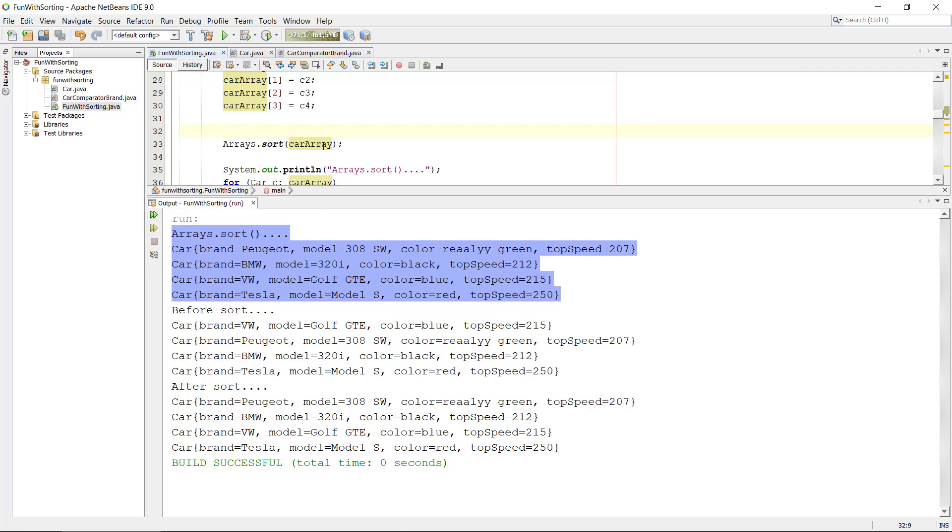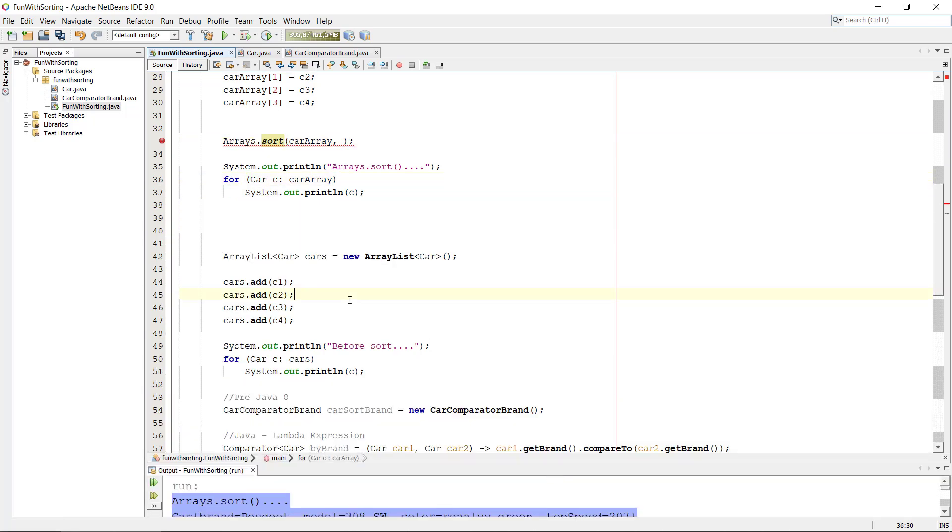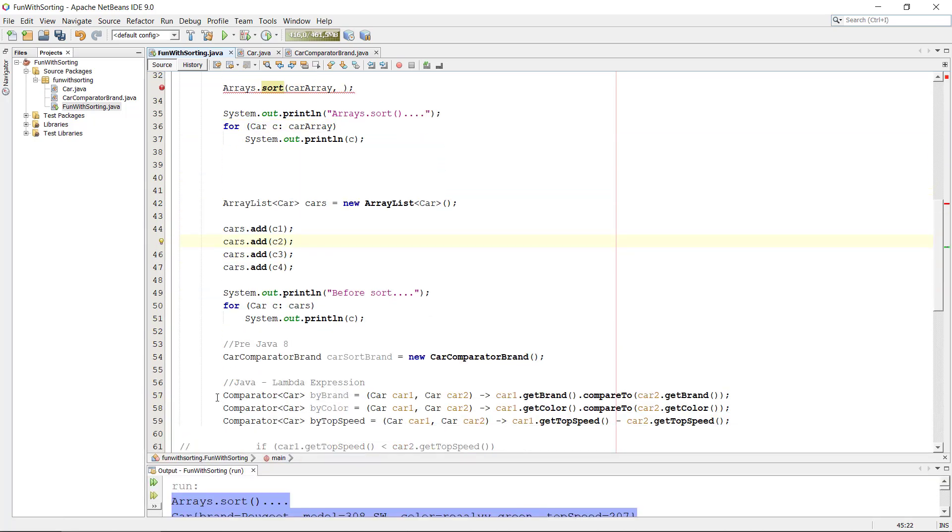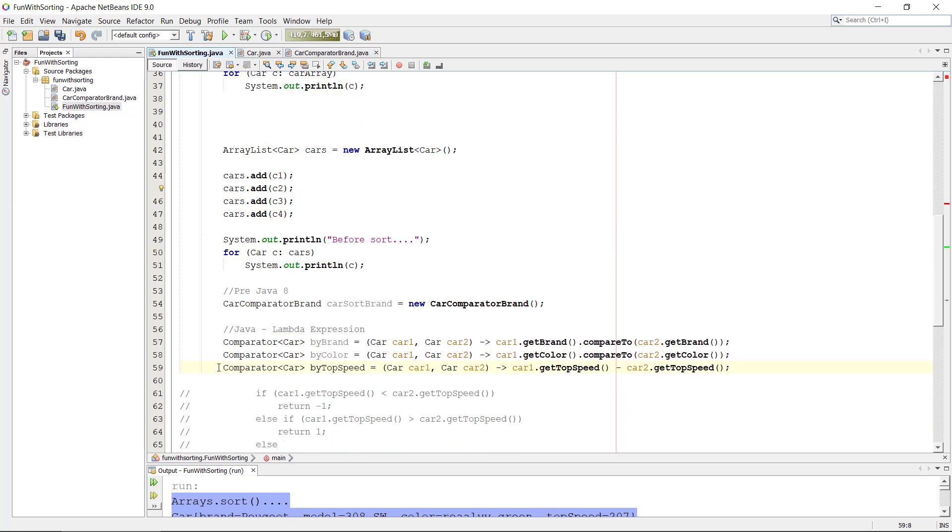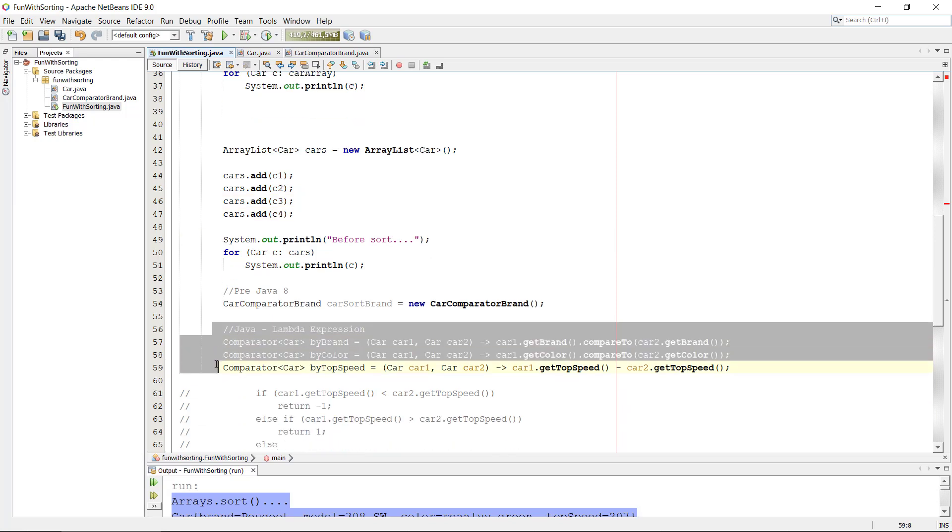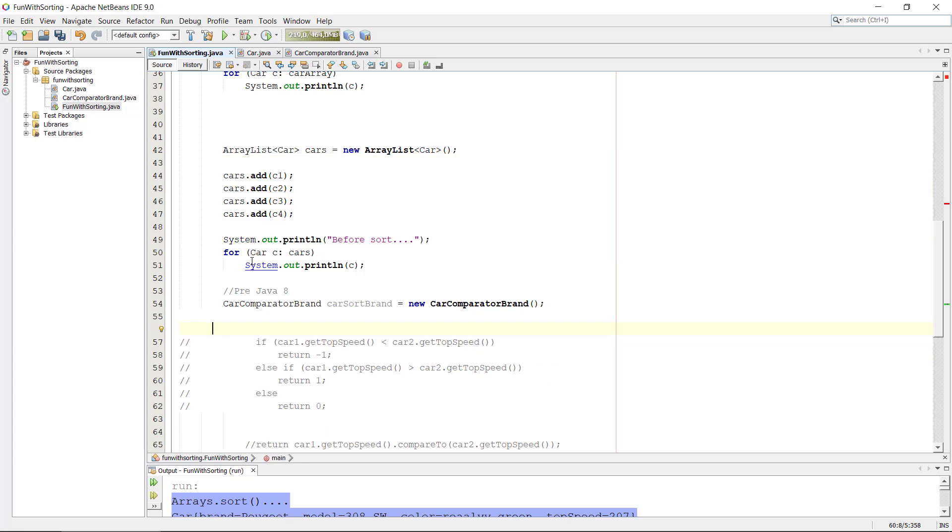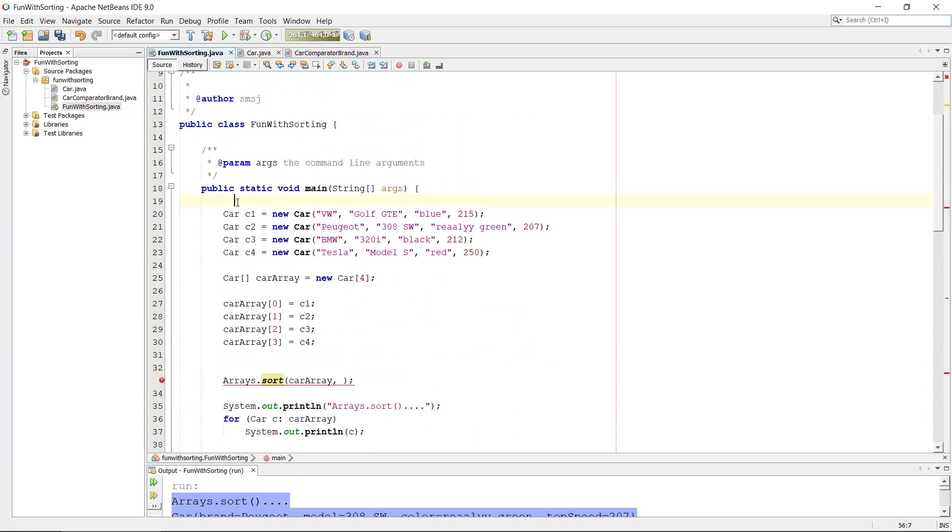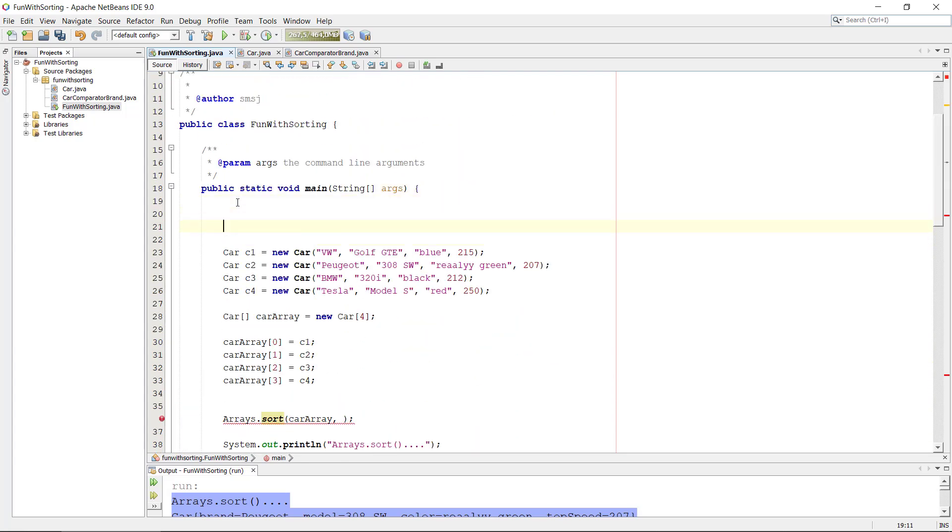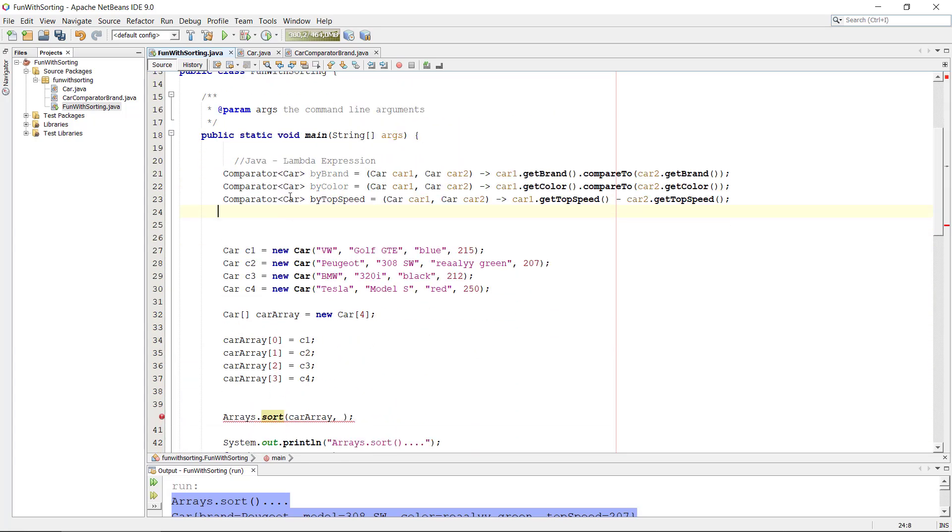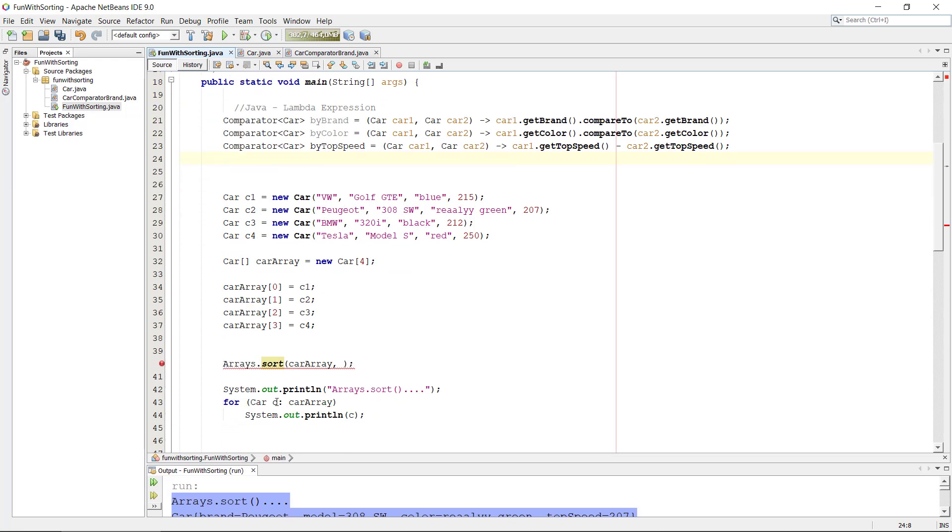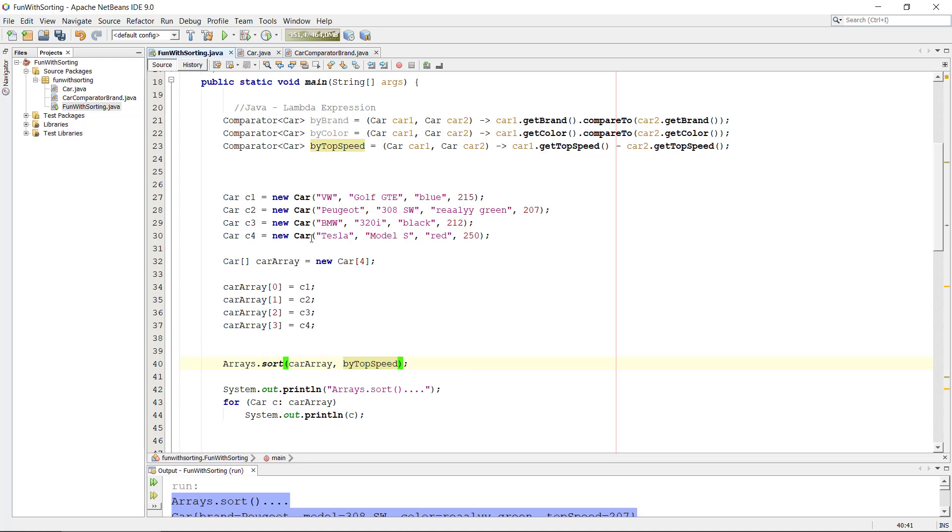So can we apply the comparator that we use before? And we can also apply them. This is brilliant. We can take the, let's just take the top speed or whatever. I'm just going to put them up here so that they have been defined. Boom. You can take our by top speed for instance. Bam, let's run it.